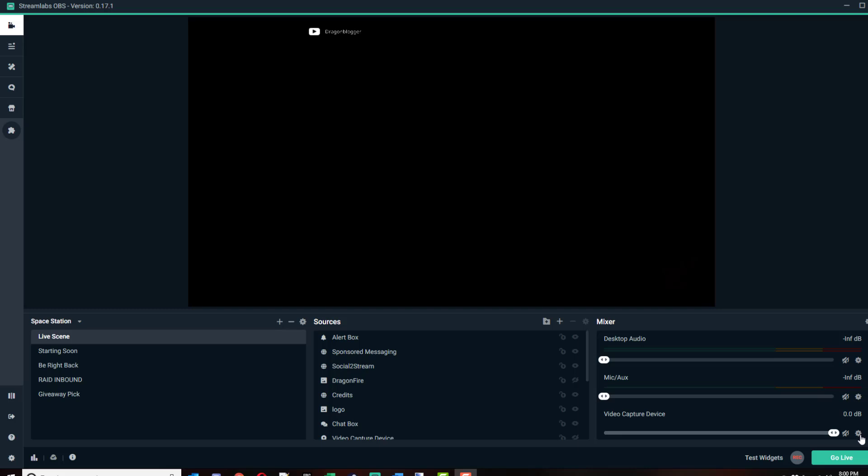Hello everyone, Justin here and I'm going to show you how I set up Streamlabs OBS for when I stream to the DragonBloggers Twitch channel.